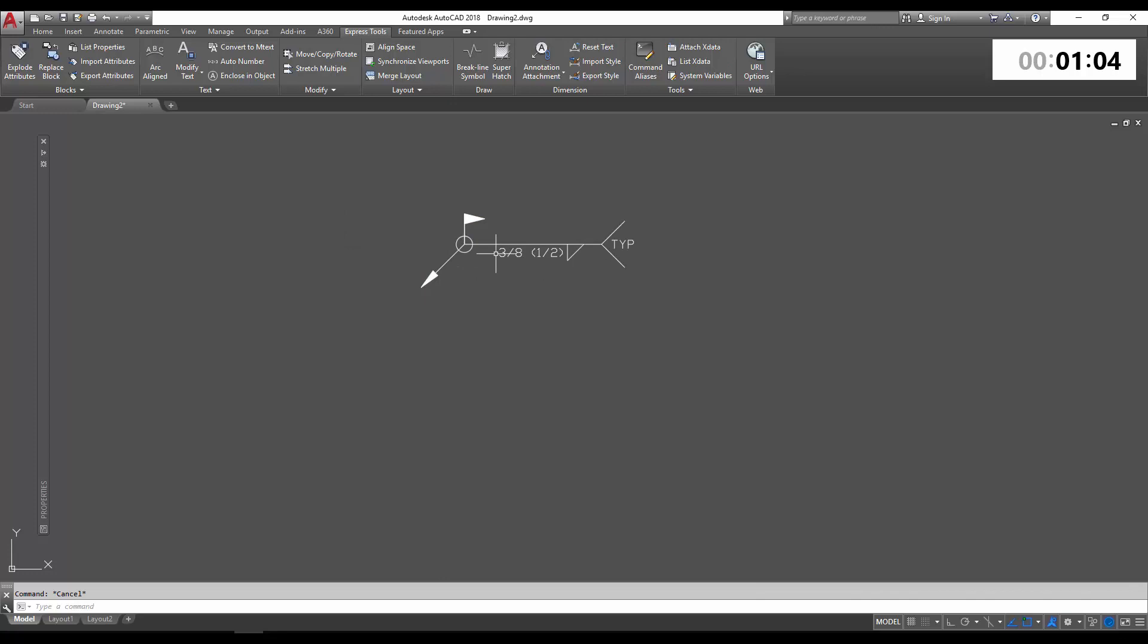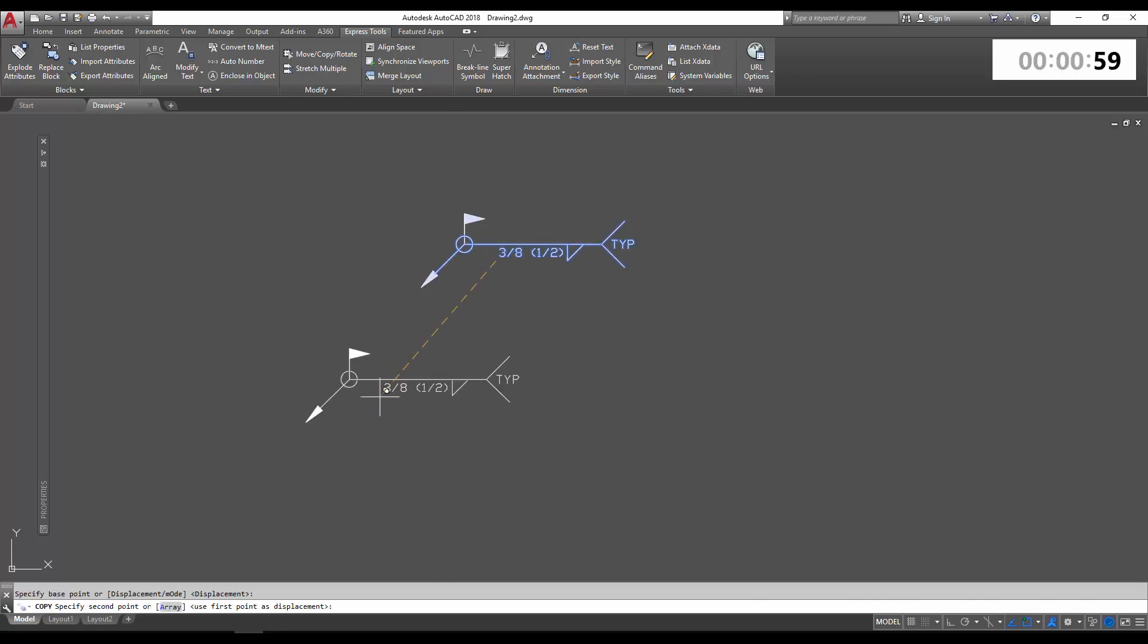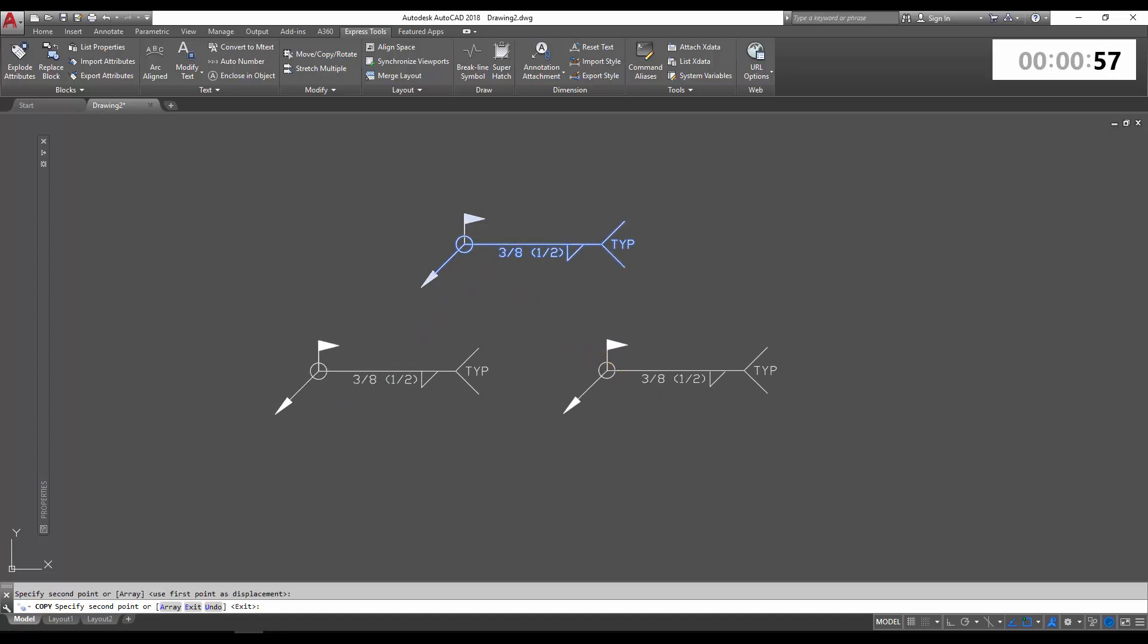So to start, we're going to take this block and I'm going to make a copy of it so you can see the difference when we're done. And I'm going to make another copy over here where we're going to use the explode command.